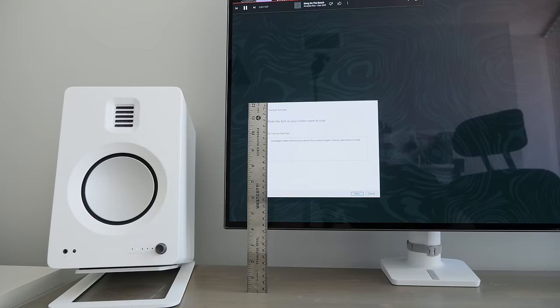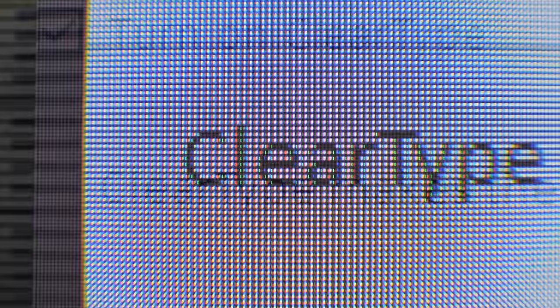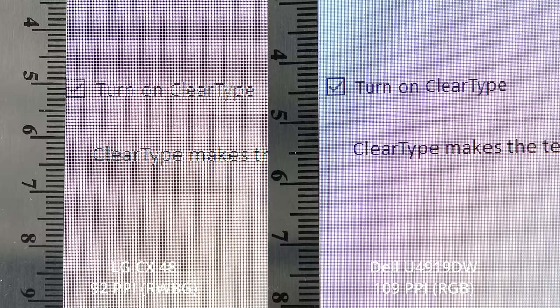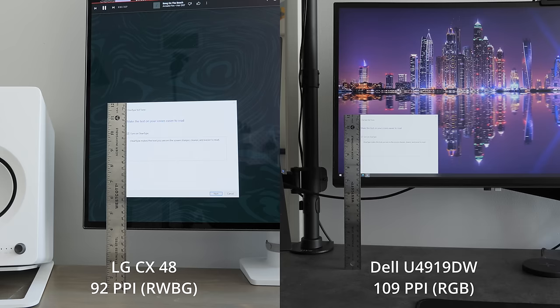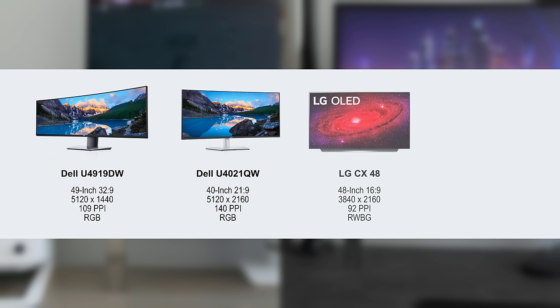My only real complaint would be with the pixel density and the RWBG subpixels that make text and images not as crisp and exhibit some color fringing. It's not terrible, but compared to my 1440p screens or how spoiled we are with phones these days, it's the one thing tempting me to move to those 40 inch ultrawides with 140ppi, compared to this low 92ppi on this TV.